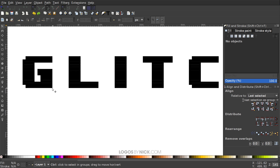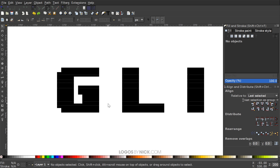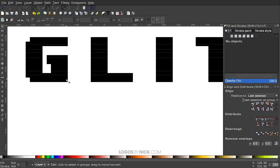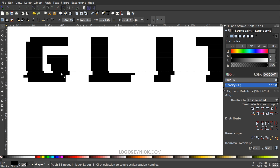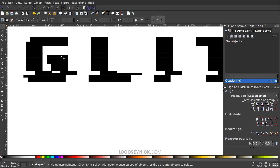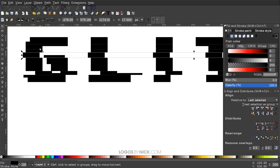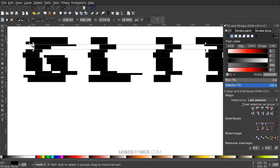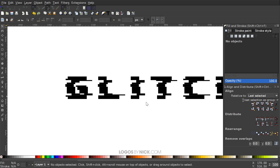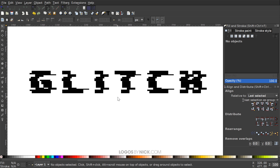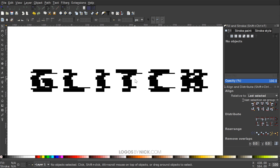I'll zoom in by holding Ctrl and scrolling the mouse wheel. Then I'll hold Ctrl and drag each row horizontally — some to the left and some to the right — creating the glitch offset effect. Pressing 1 on the keyboard zooms back out to 100%, and you can see we've created a glitch effect between all the rows.